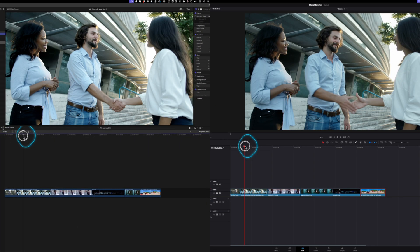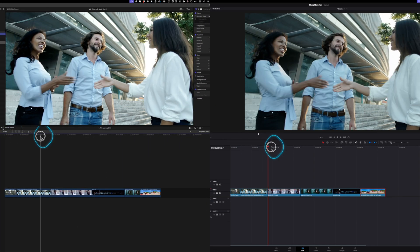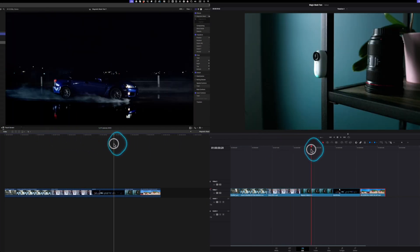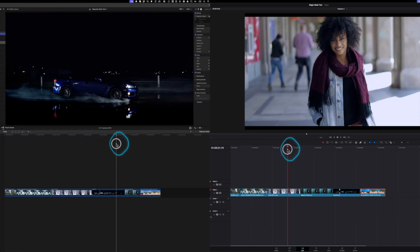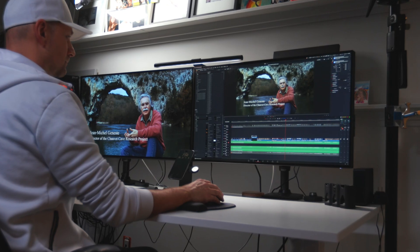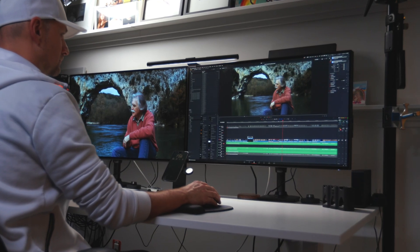DaVinci Resolve has gotten better with GPU acceleration and background rendering, but it can still hiccup with big projects and raw footage, especially on laptops.